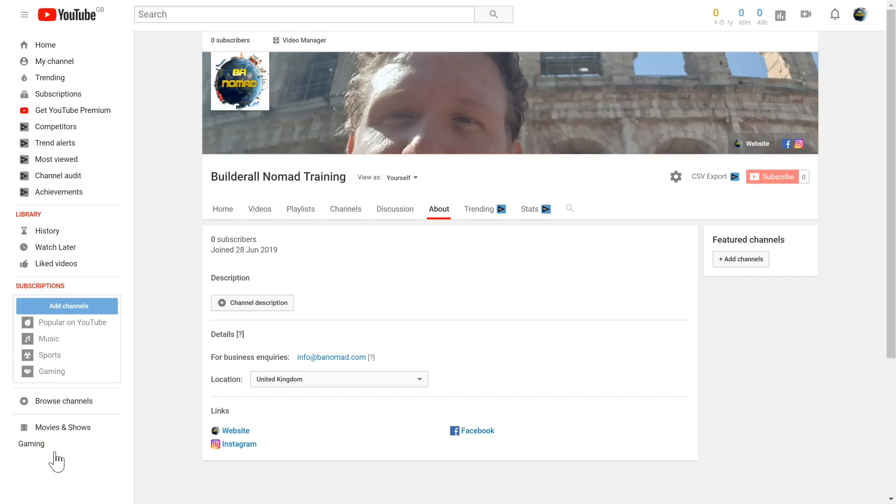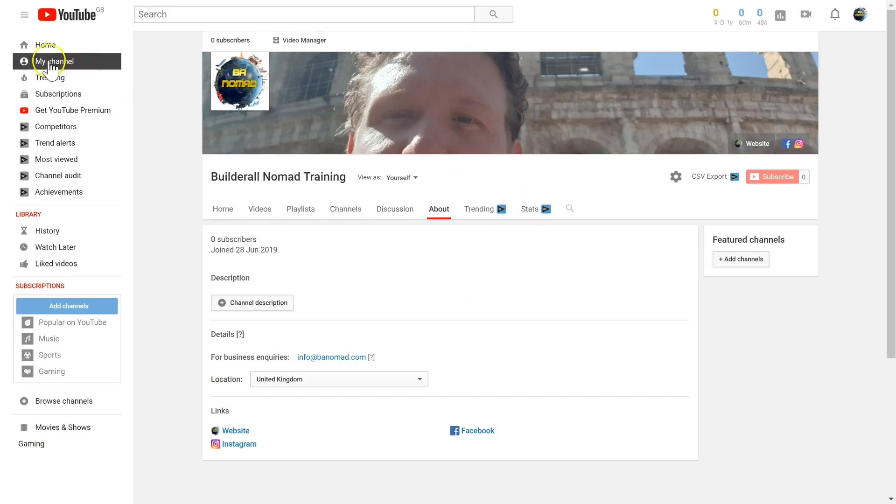Channel trailers are basically short videos which introduce someone to your channel. Just like a movie trailer, they appear on your main channel page.